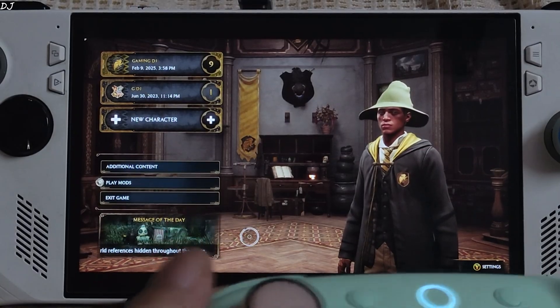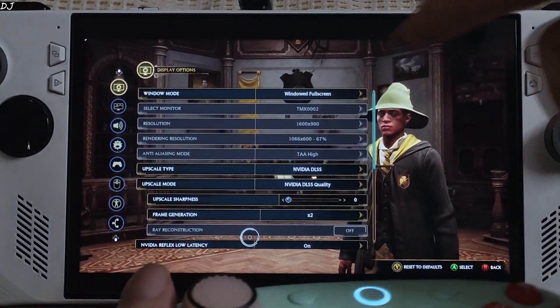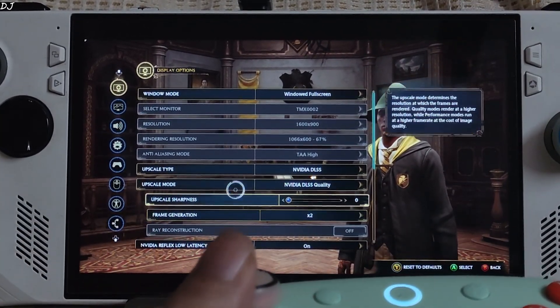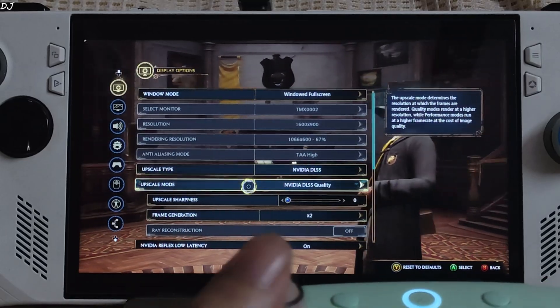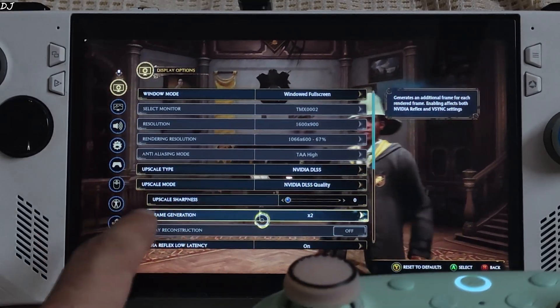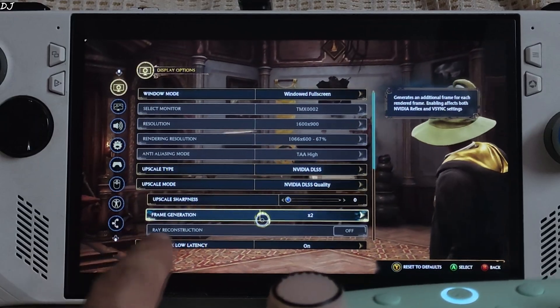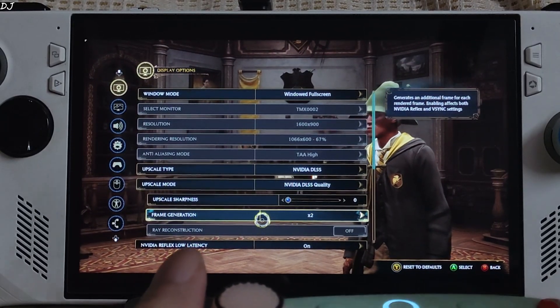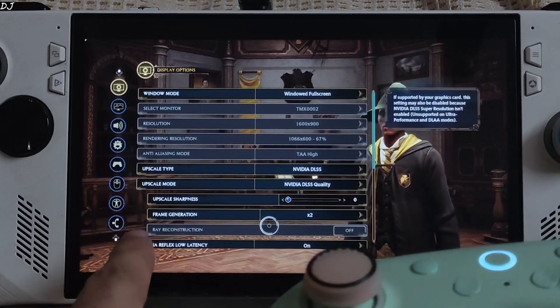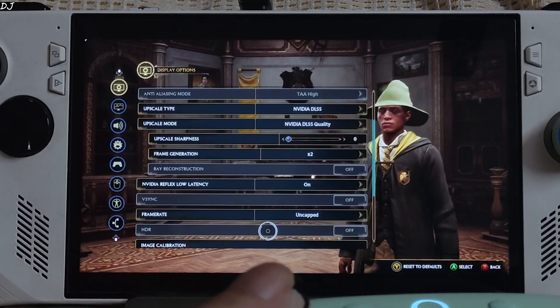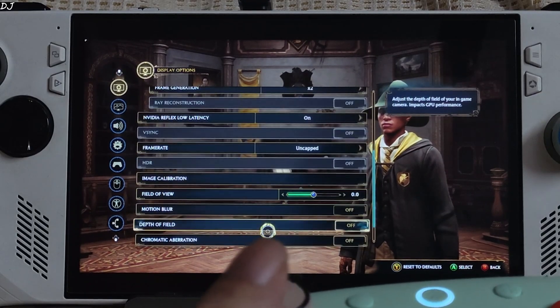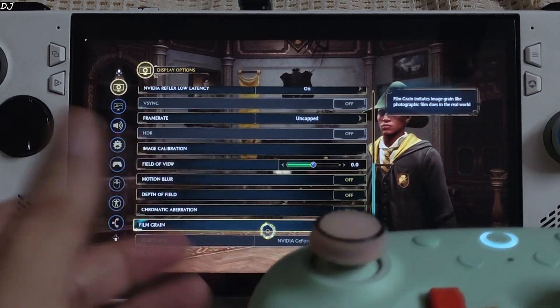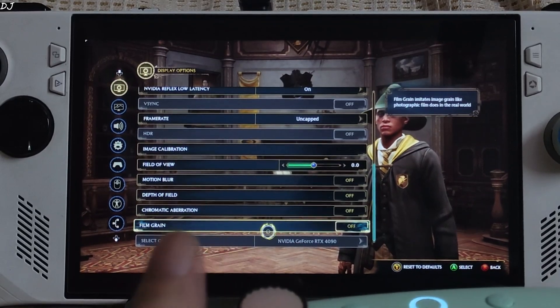We are in. Open the game settings. Window mode set to window full screen. 900p resolution. Upscaler is set to DLSS. This means the mod is working. Using the upscalers quality preset. This is very important. You need to set the upscale sharpness to 0. Otherwise frame generation smoothing effect won't work properly. Frame generation set to 2 times. Reflex on. Frame rate uncapped. Post processing effects disabled. Motion blur, depth of field, chromatic aberration, film grain.